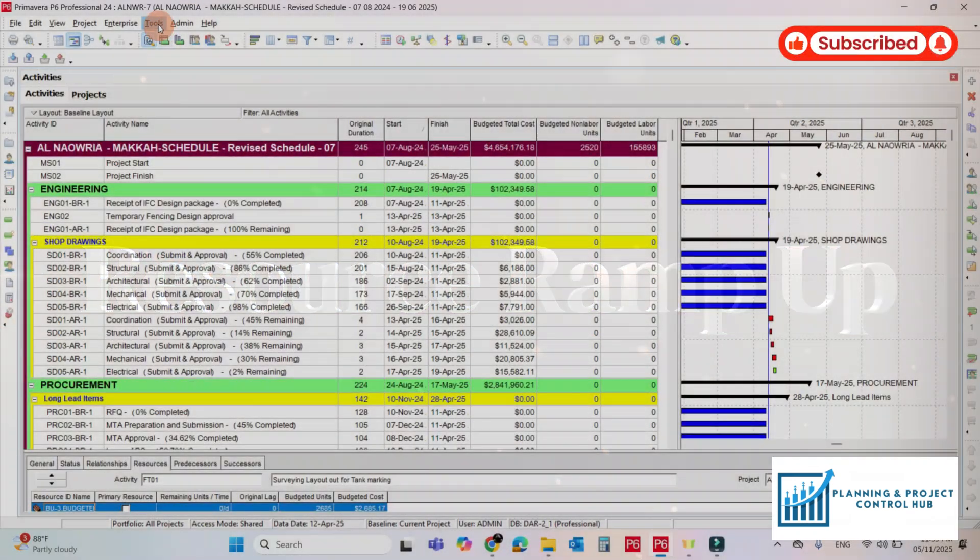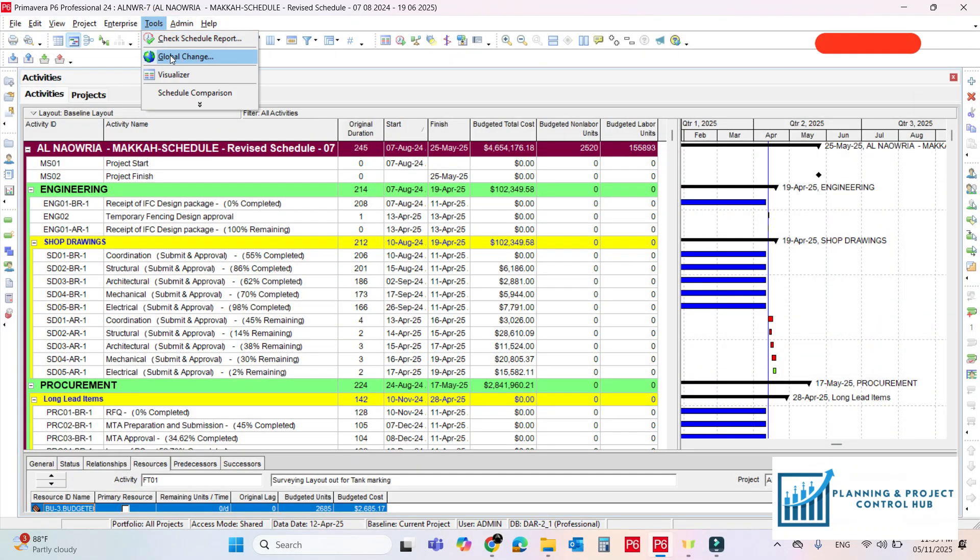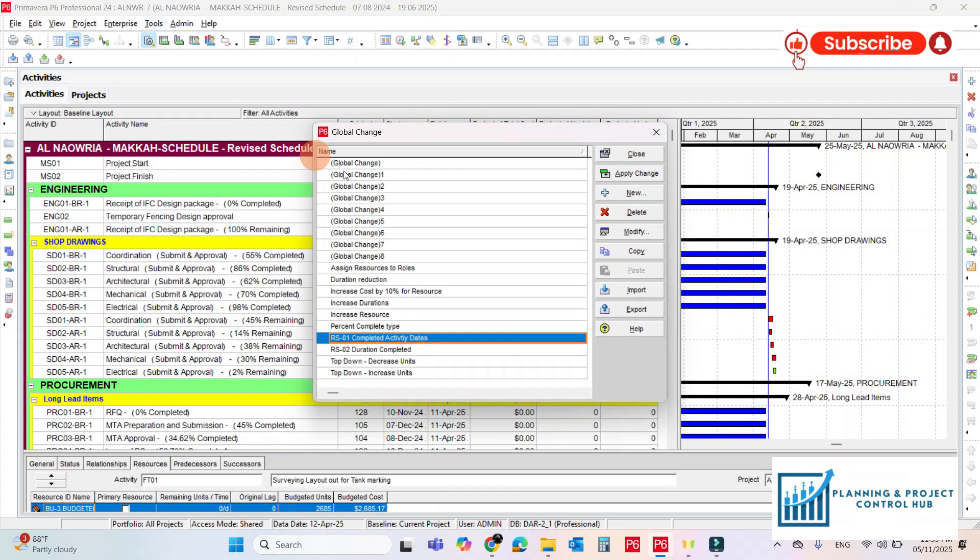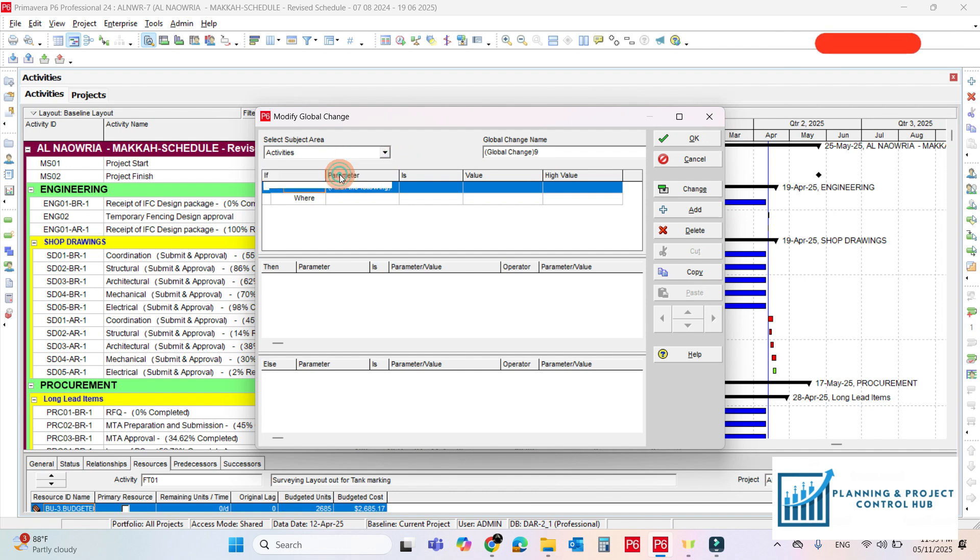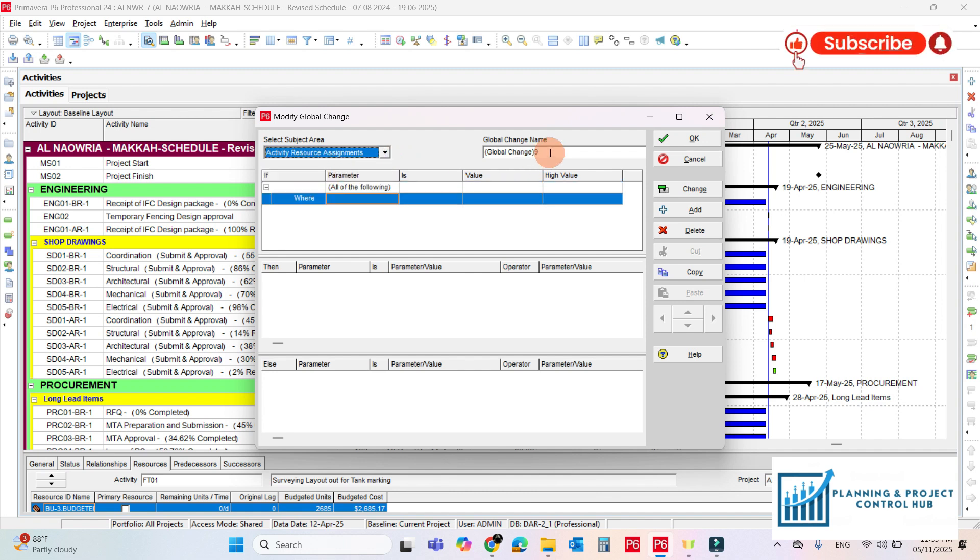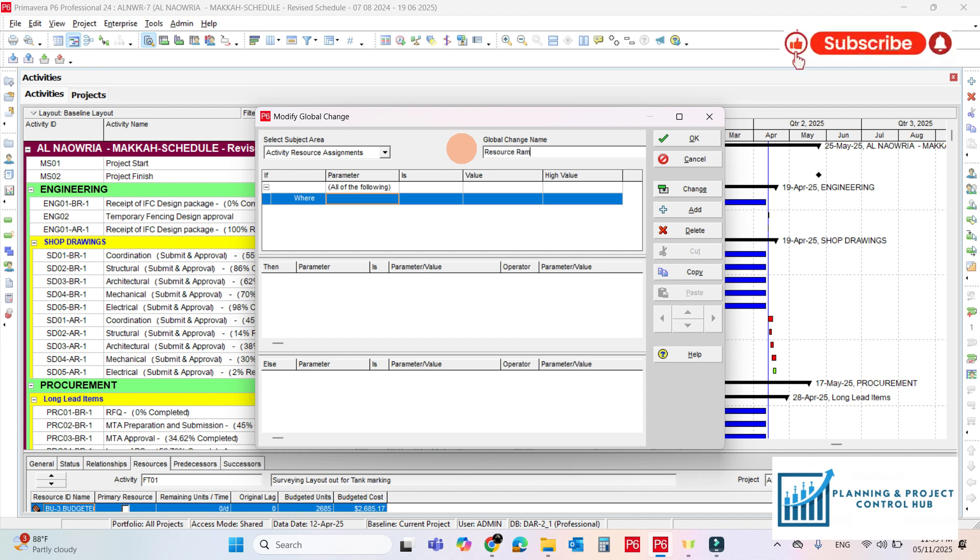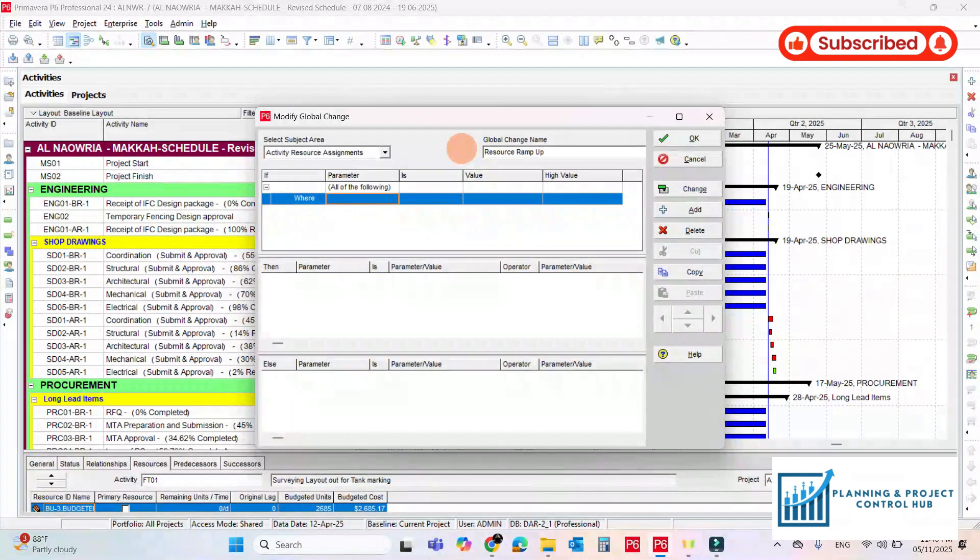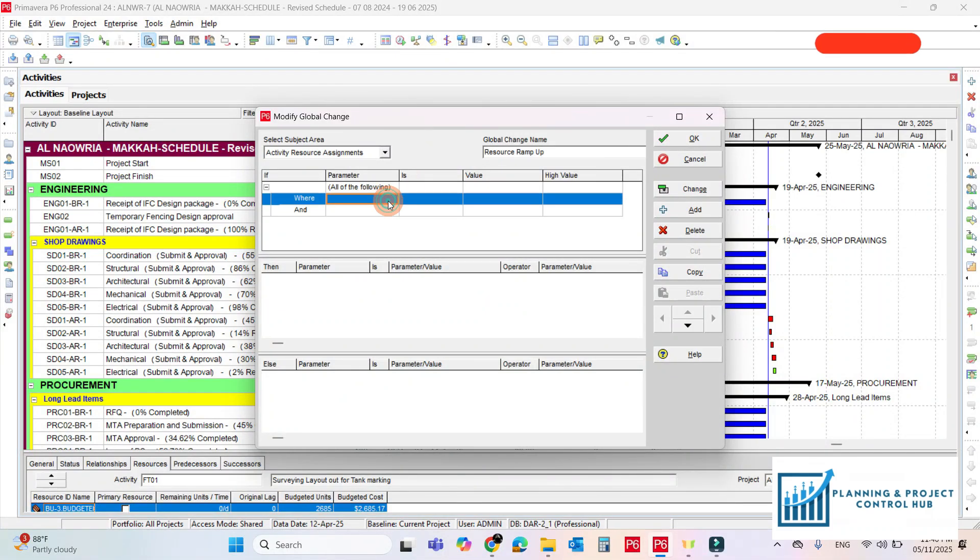Go to the tools. Global change. Open new. And it should be activity resource assignment. Rename it Resource Ramp Up. Add the condition.